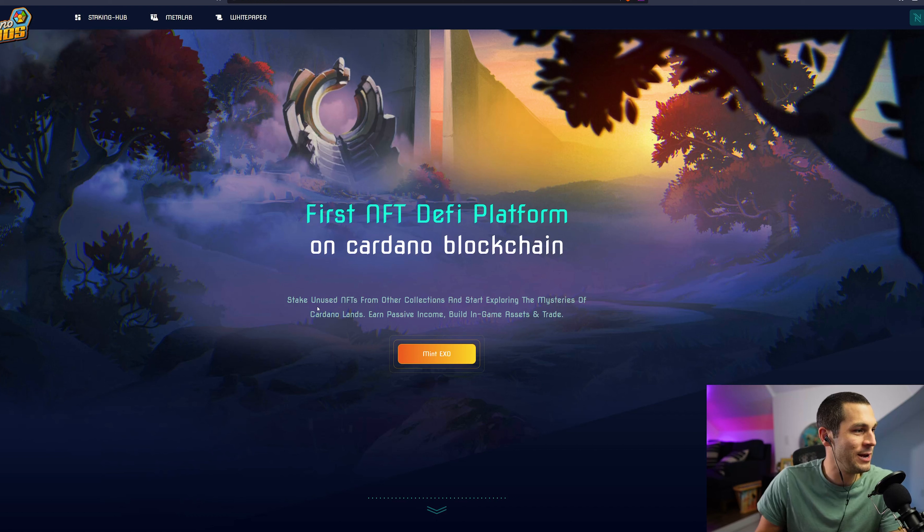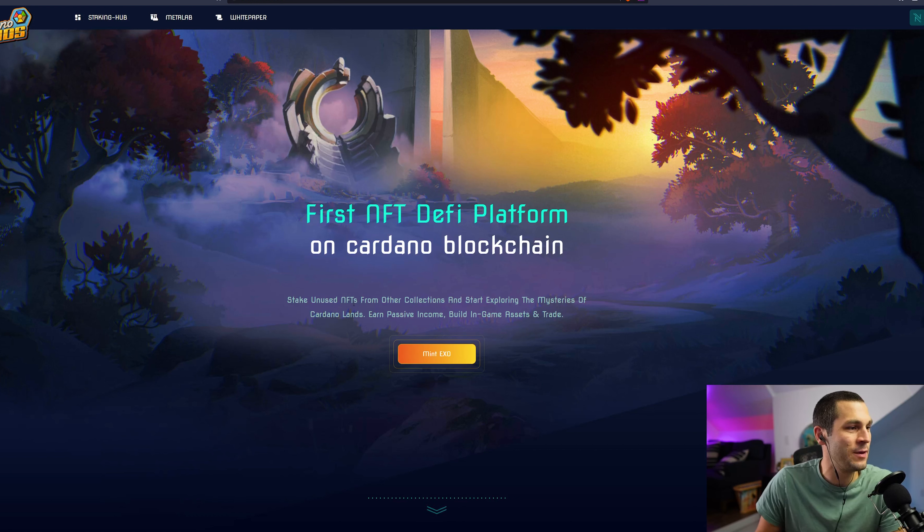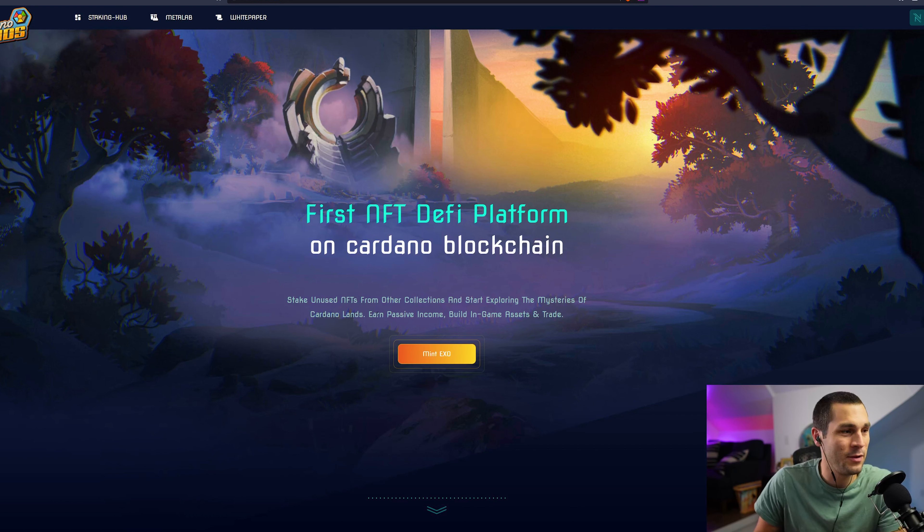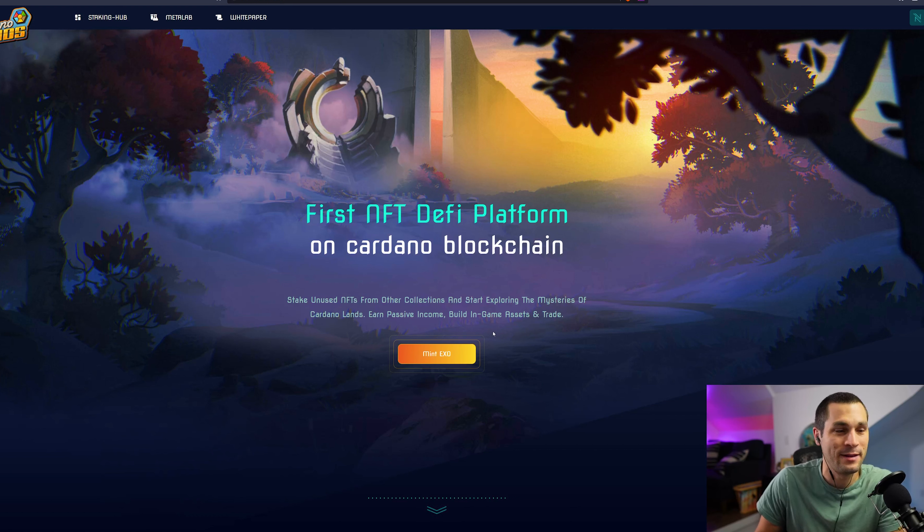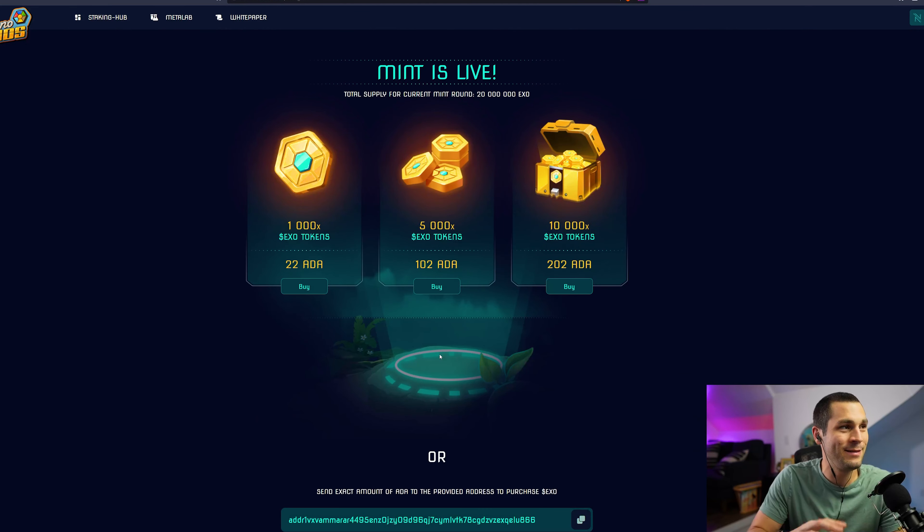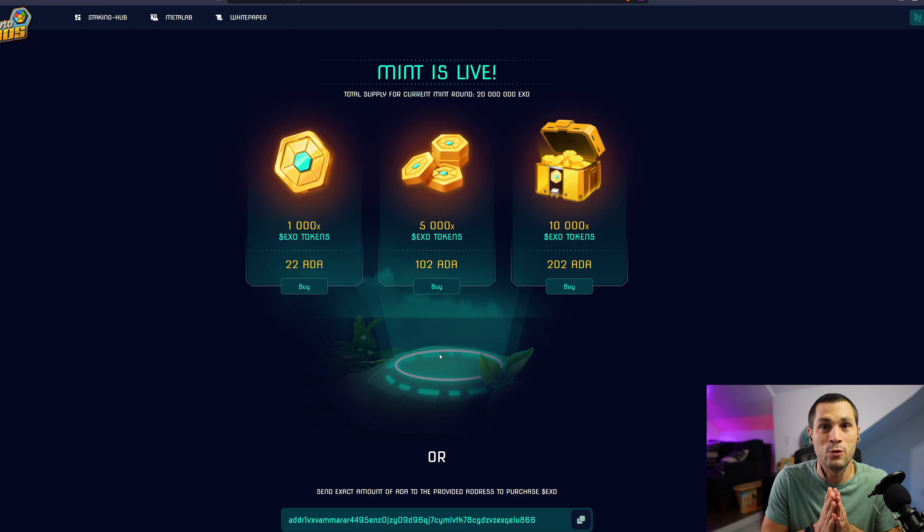We're going to jump right into their website here. It says it's the first NFT DeFi platform on the Cardano blockchain. Stake unused NFTs from other collections and start exploring the mysteries of Cardano Lands, earn passive income, build in-game assets, and trade.